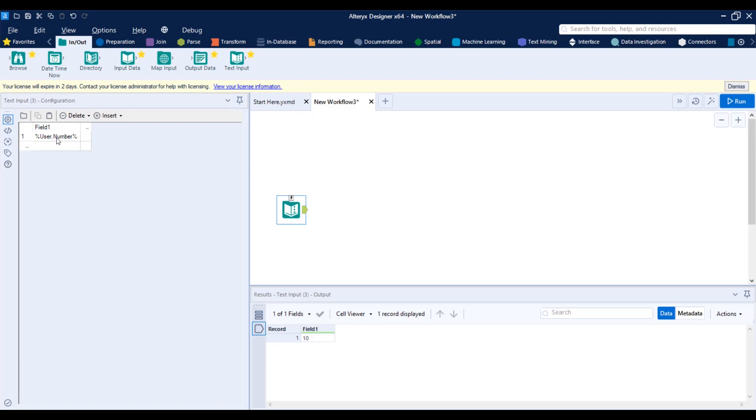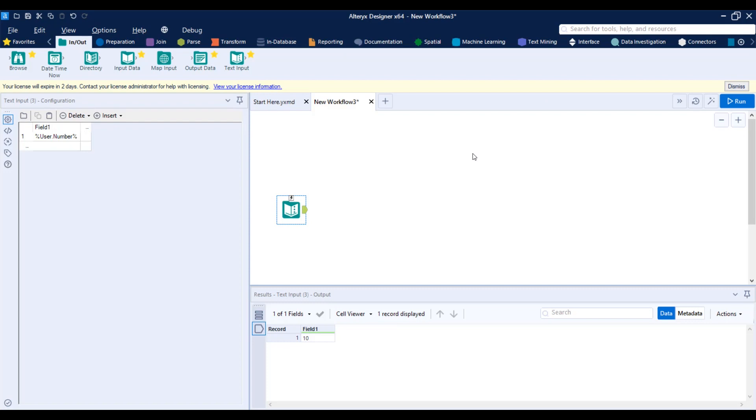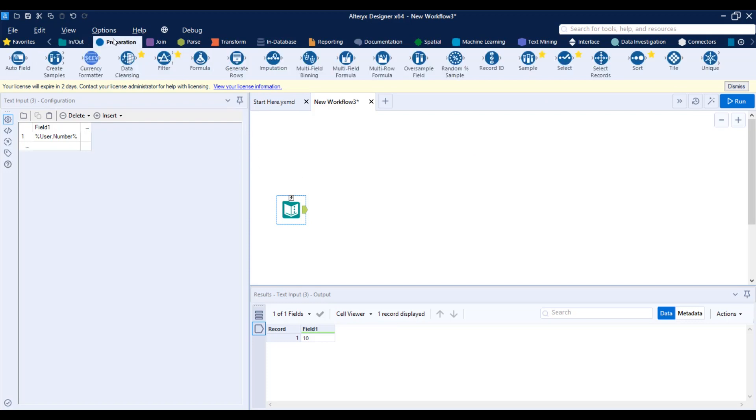So anytime you need to reference the constant, that would work not just for the user constants. It will work also for the engine constants or the question constants like the interface tools that I mentioned. That's an easy way to reference constants, but you can also reference them in the formula tool.